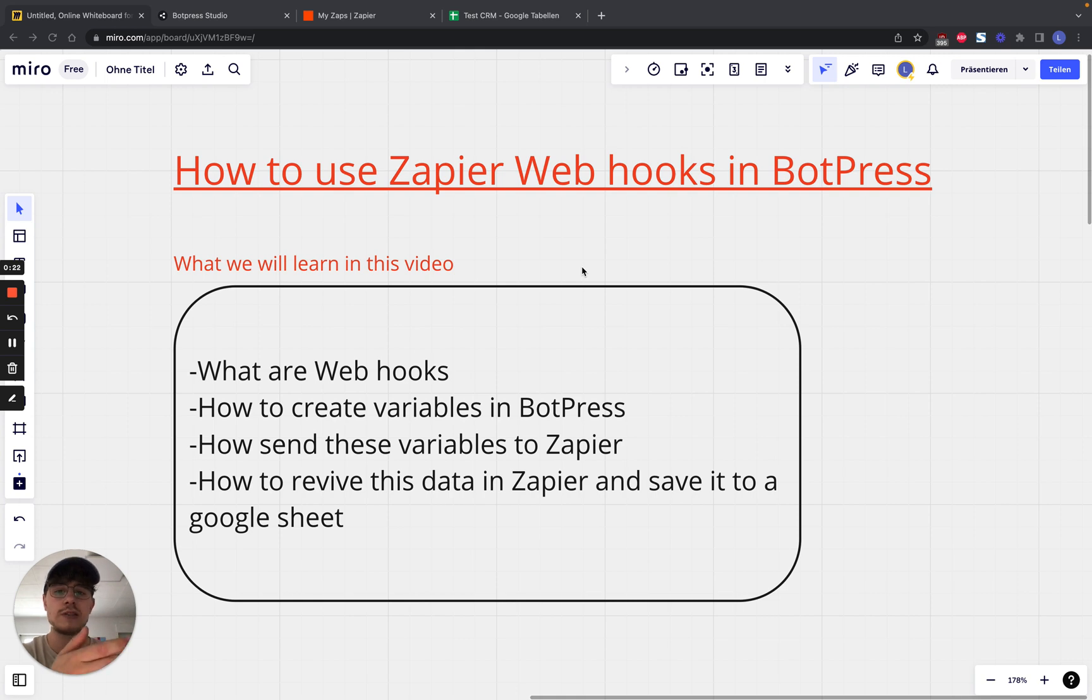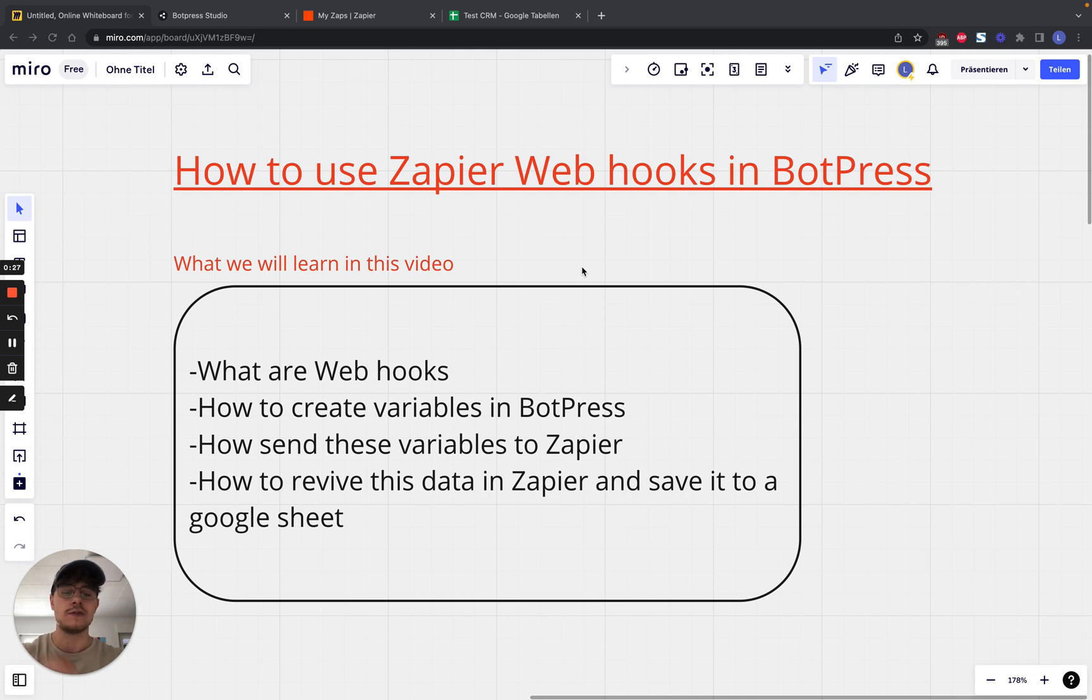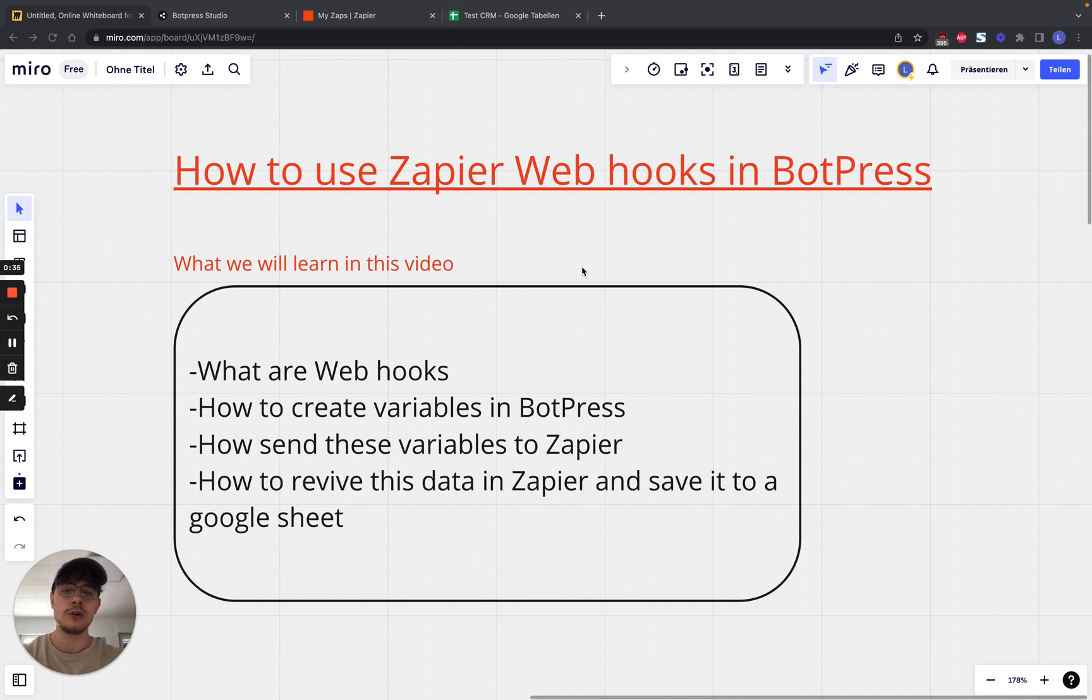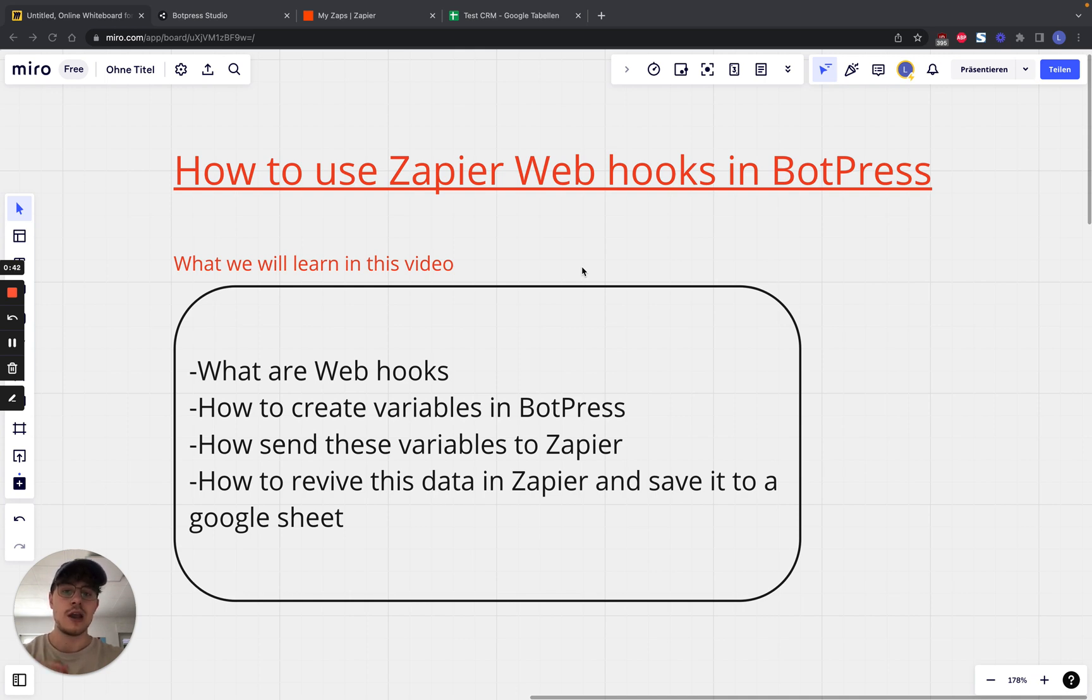So basically, webhooks are just communication between two kinds of servers, where we can send in kinds of data to a server between an application. So if you want to build any kind of automation, you need to know how to use webhooks. And if you want to build this application, you will need to have a Zapier premium account, because Zapier webhooks are premium apps, and you don't have them in the free version.